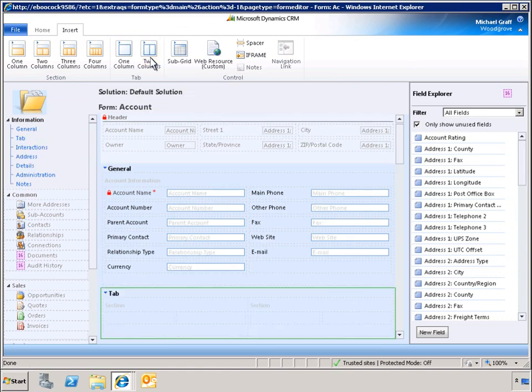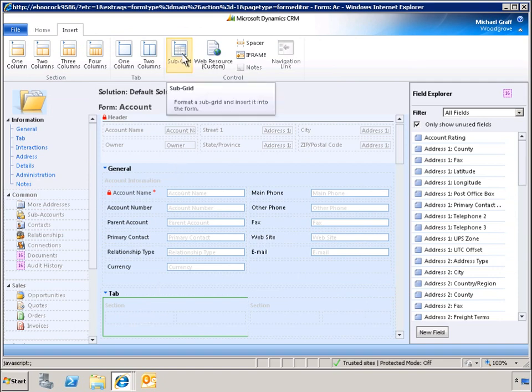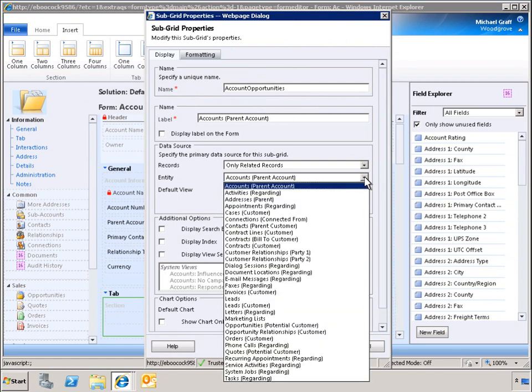A two-column tab is now added to the Account Form. To display the opportunity grid, we need to add a subgrid to the form. We select Entity, Opportunities, Potential Customer.